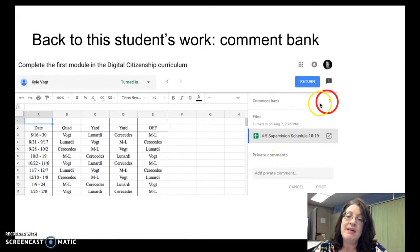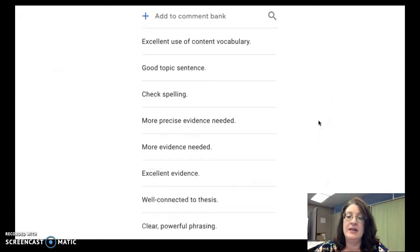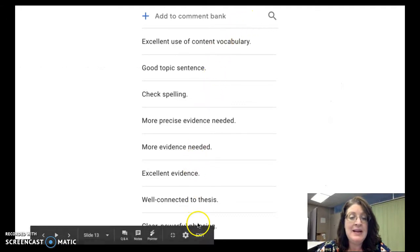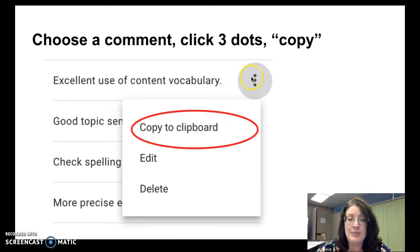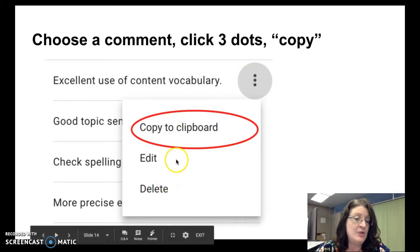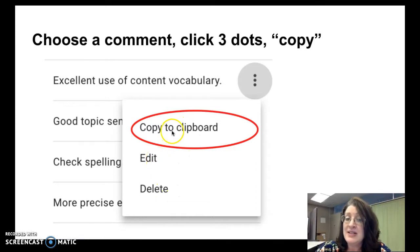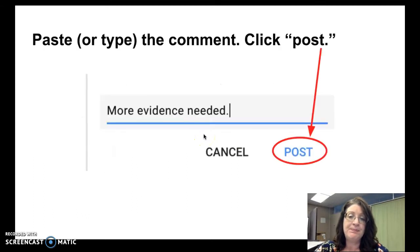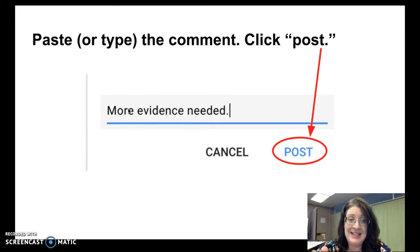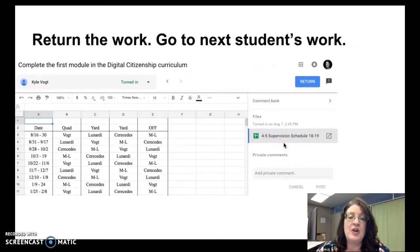To use the comment bank, click on the right-facing caret. That pulls up the comment bank. Click on the comment you want to use, which will reveal three dots that weren't visible before. Clicking the three dots opens a drop-down menu with options: you can edit the comment, copy it to the clipboard, or delete it from the comment bank. To use a comment on a particular student's work, choose copy to clipboard, then go back to the comments area, paste it, and click post so the comment is visible.